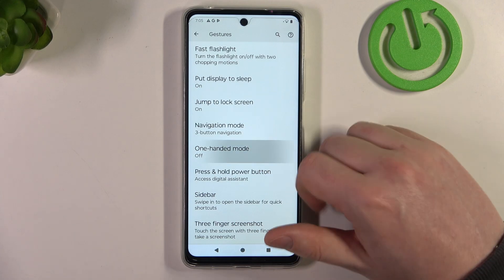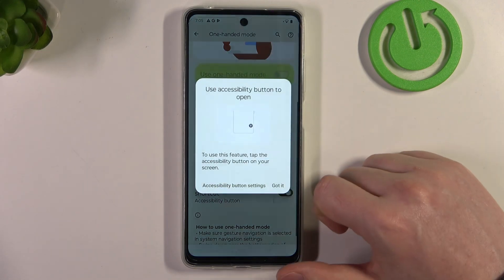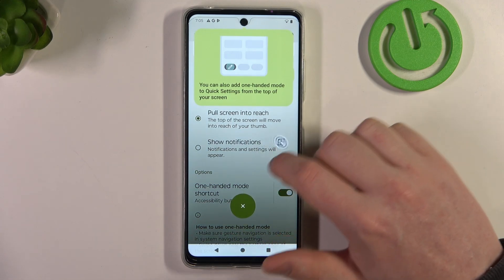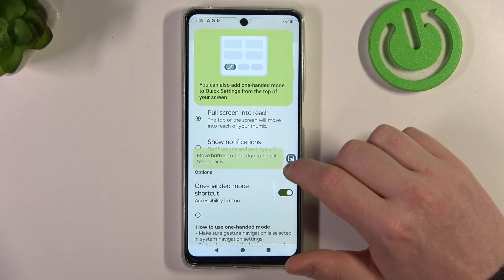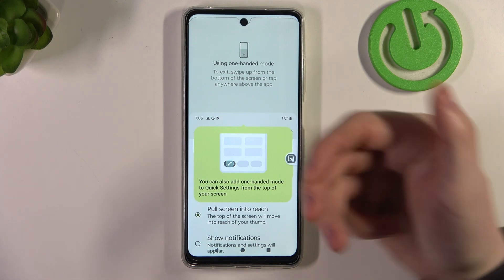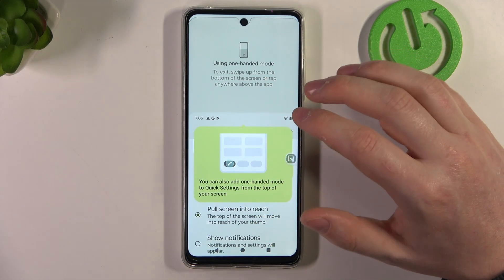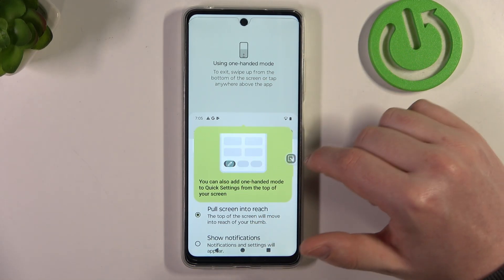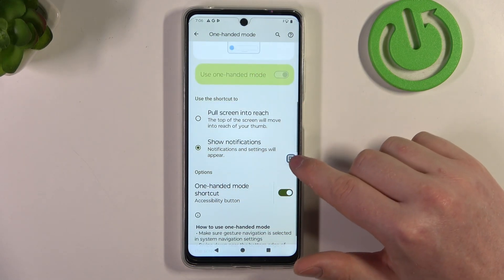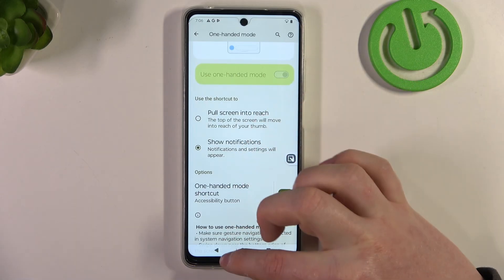Then there's one-handed mode. You can enable the one-handed mode shortcut at the bottom. There's a shortcut floating around your screen, and when you click on it, it pulls your notification bar into reach so you can reach it with your thumb when using the phone with one hand. You can also enable 'Show notifications' and click on this button to instantly scroll down the notifications bar.